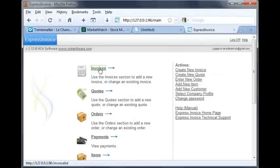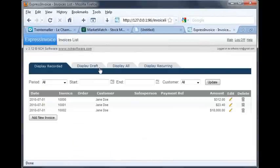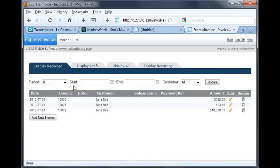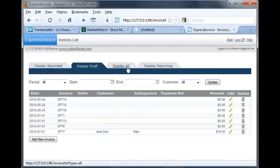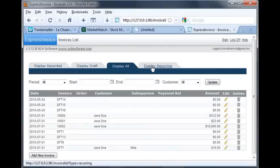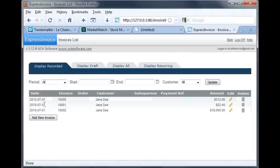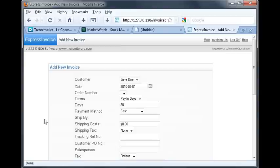Click on the Invoices link. This opens up the invoices list. From here, you'll see tabs to view all your recorded invoices, draft invoices, all invoices, and recurring invoices. Click the Add New Invoice button on any of the first three tabs to create a new invoice.